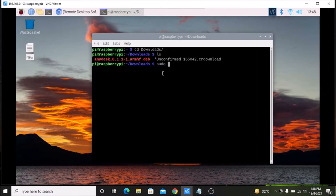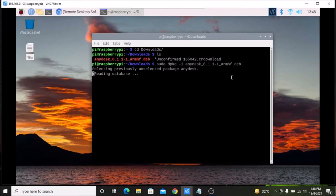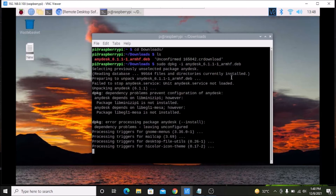Now we are going to install the package using the dpkg command. Run sudo dpkg -i followed by the package name and hit enter. As you can see, it will install the Anidex package.